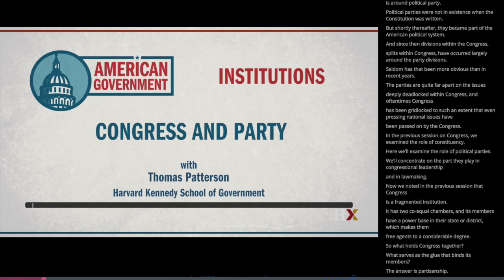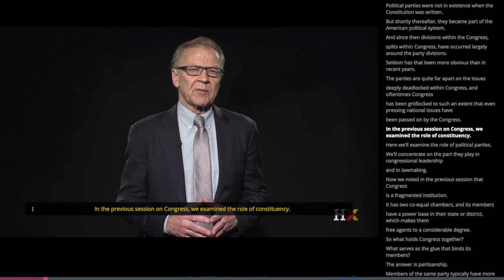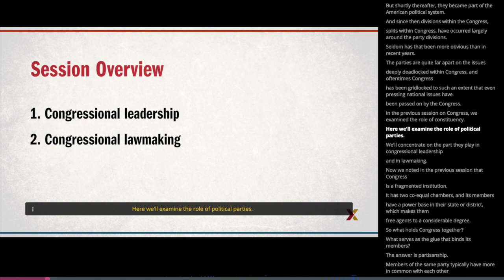In the previous session on Congress, we examined the role of constituency. Here, we'll examine the role of political parties. We'll concentrate on the part they play in Congressional leadership and in lawmaking.